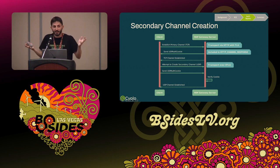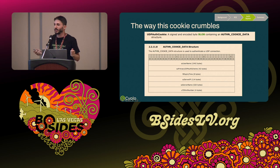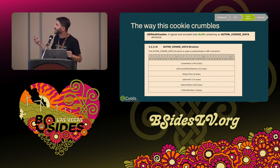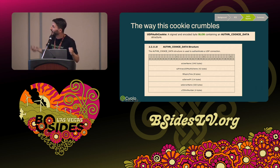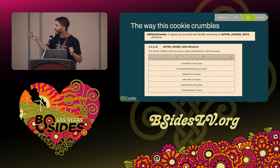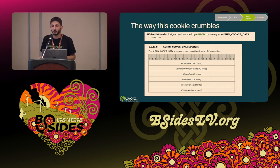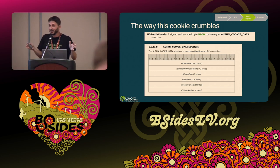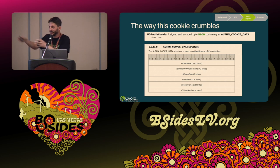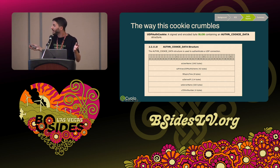What does this cookie contain? The manual told us it's a signed and encoded byte blob containing a struct called authent-cookie-data. This struct contains the username, the scheme (UDP), the expiry time, the server IP and name we want to connect to, and the port. This means we have a channel we can actually control and divert to a different destination — if only we can forge this cookie.